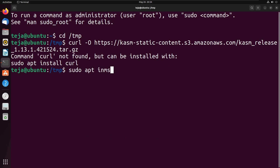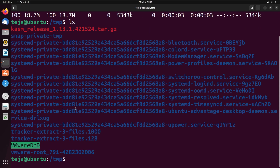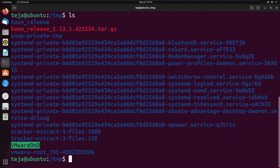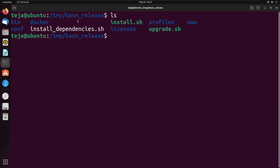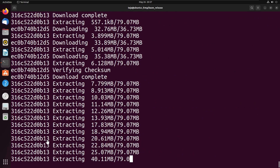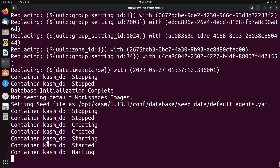Curl wasn't installed on my computer, so I went ahead and quickly installed it. Now that curl is installed, I'll try again — and you can see Chasm is now downloaded. The next step is to extract the tar file, so I'll copy and paste the command, and now I have a new directory called chasm_release. I'll go into that directory and run the install.sh script with sudo. This is going to install Chasm — it'll take around two to three minutes, so I'll pause the video and be right back.